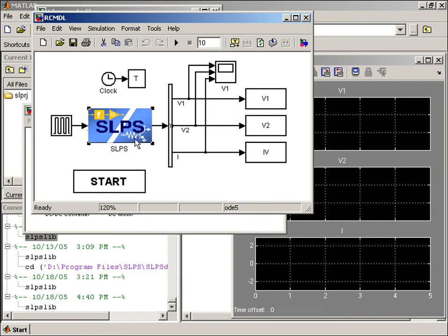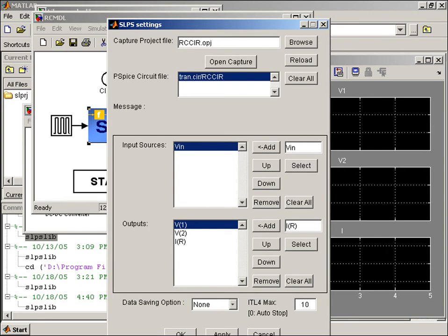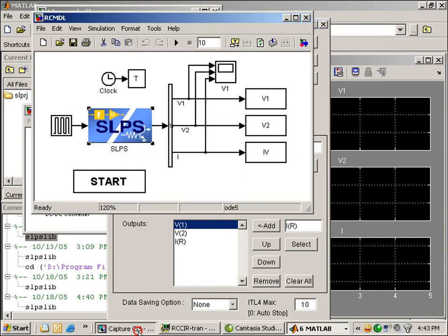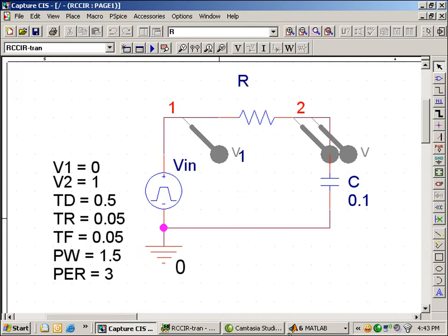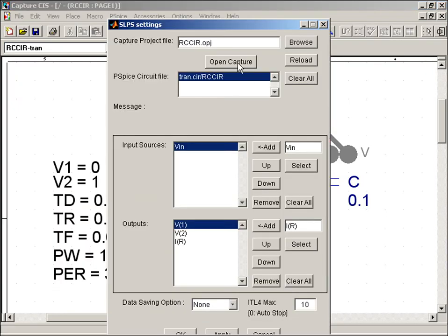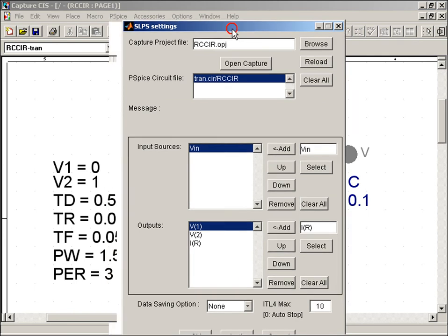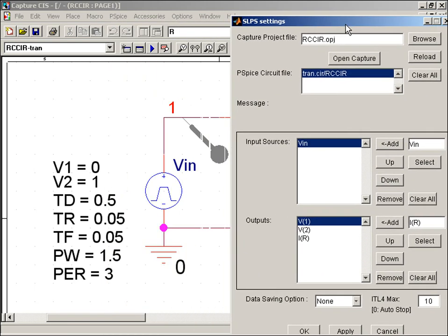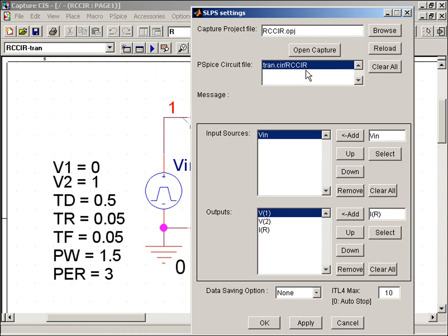I'll go back to Capture and bring up the SLPS settings window by double clicking on the SLPS block. In the Capture File Project text box, you see that we have the rccur.opj, which references the project in the Capture Project Manager.